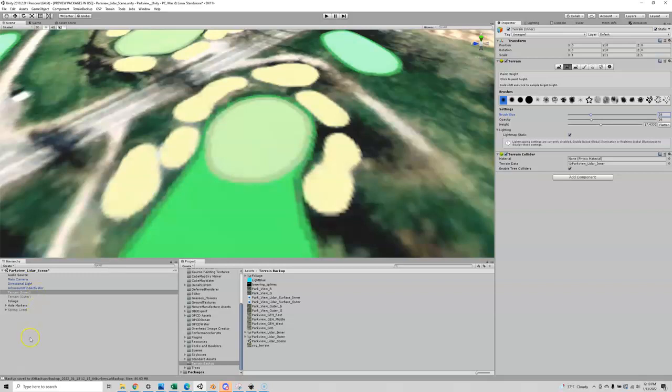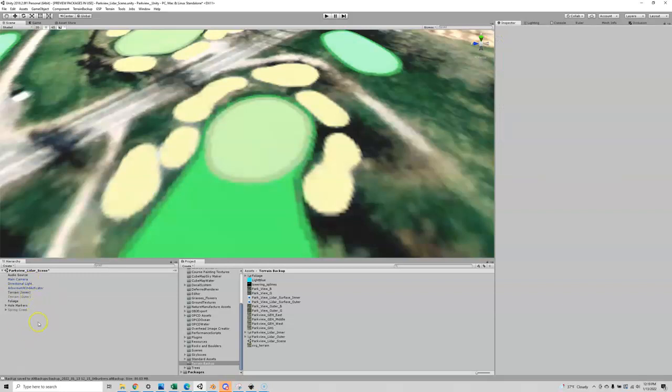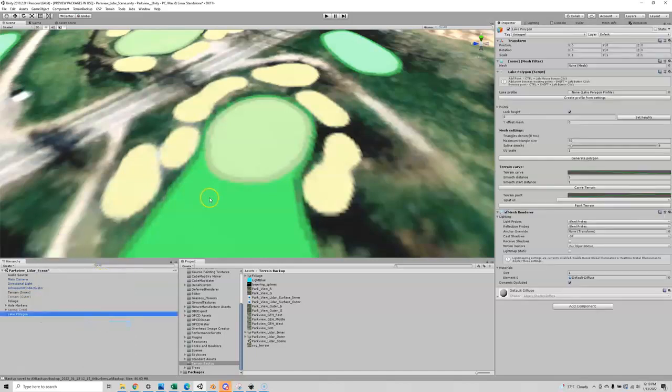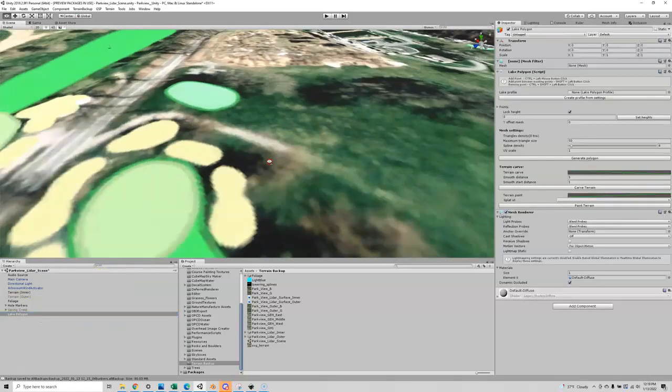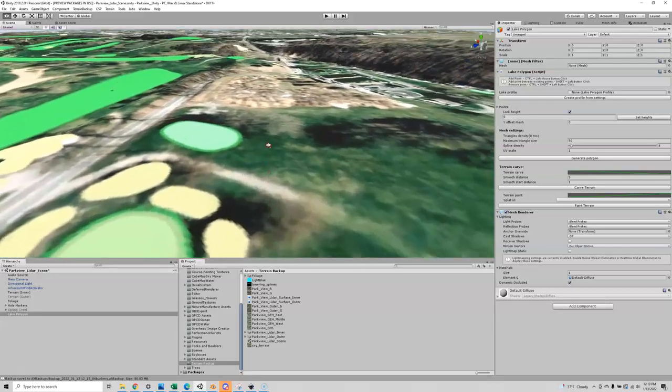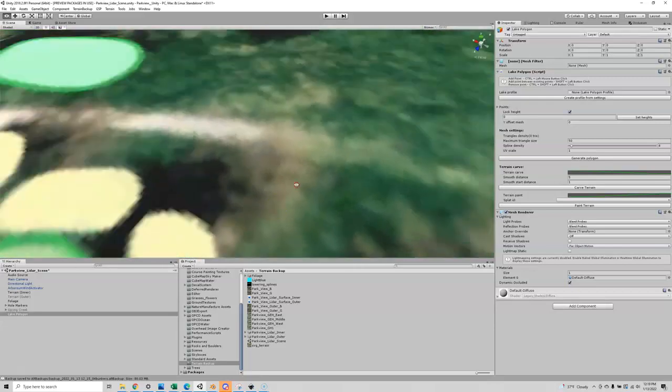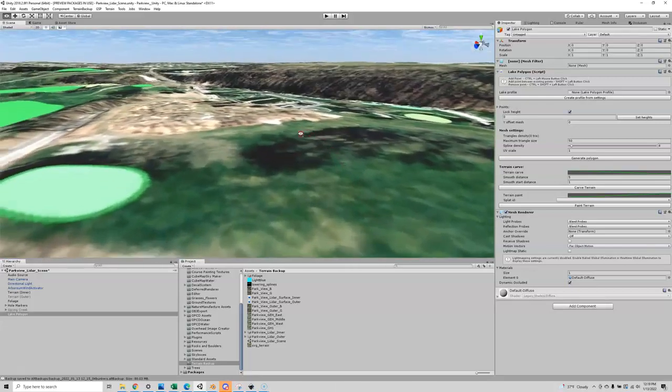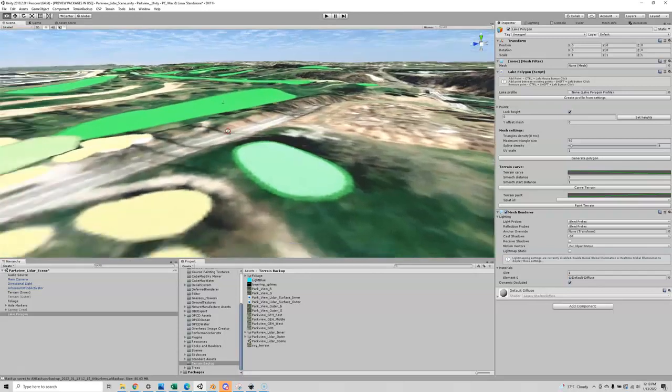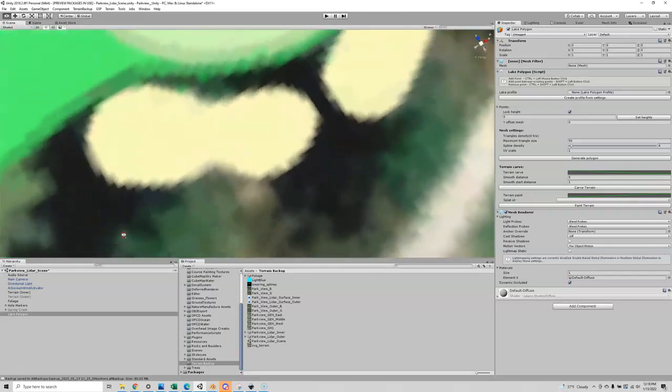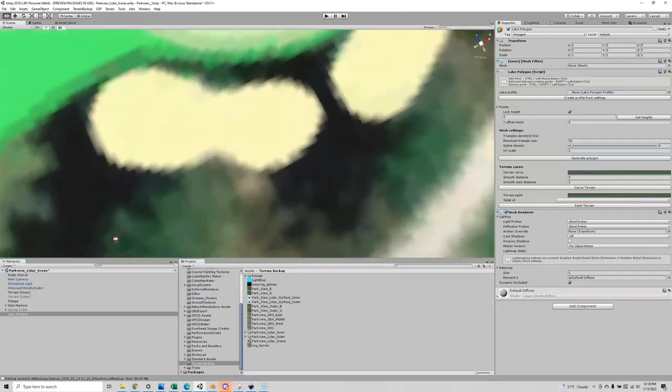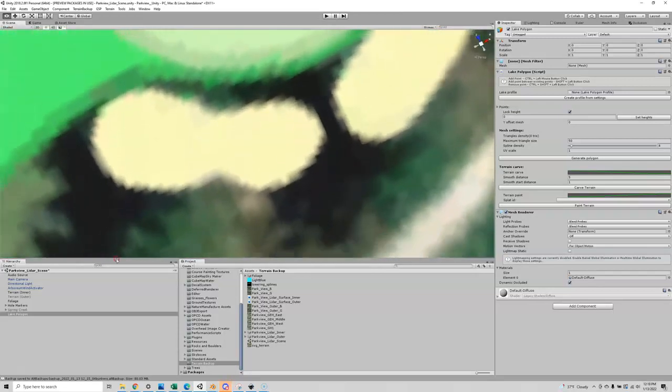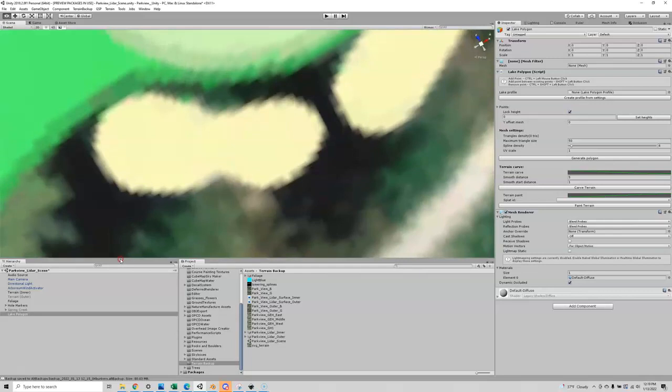First of all, you have to have RAM imported and installed. Then in your hierarchy over here you're just going to right-click, 3D object, and you're going to create lake polygon. At this point I like to go directly above the bunker in question. Let's do this figure 8 guy right here. I'm going to center right above him.